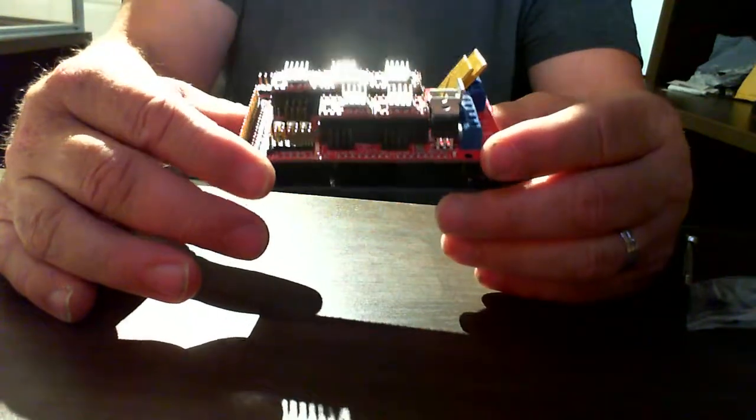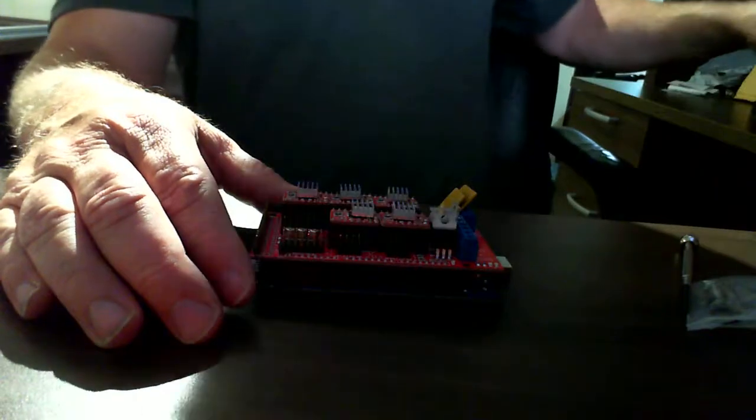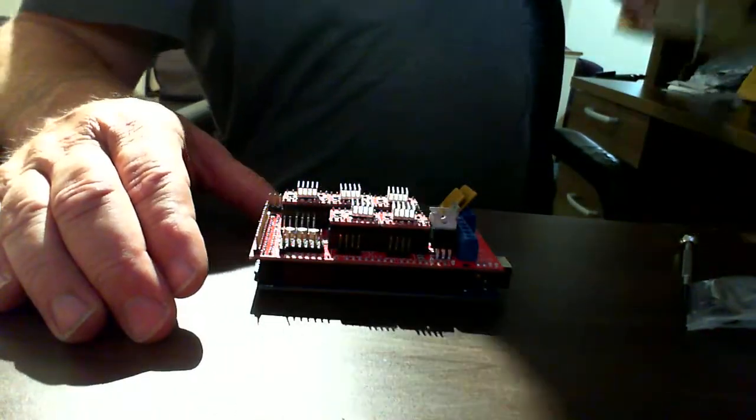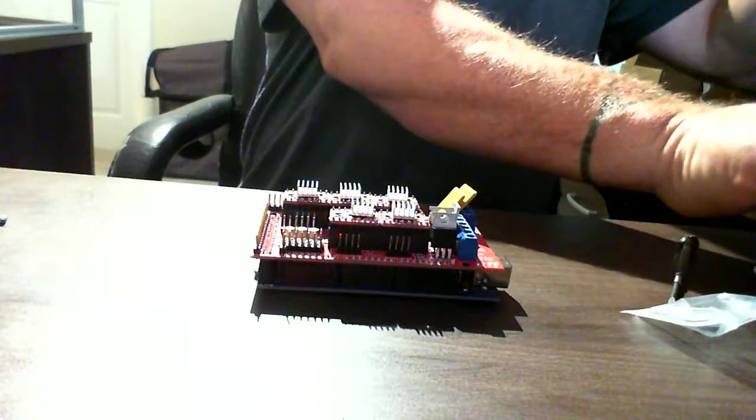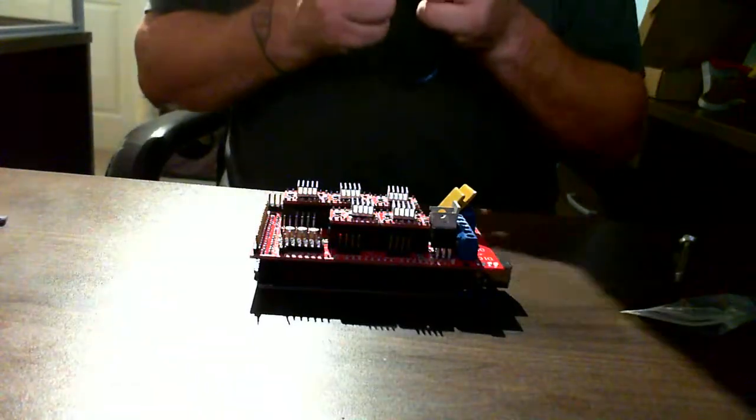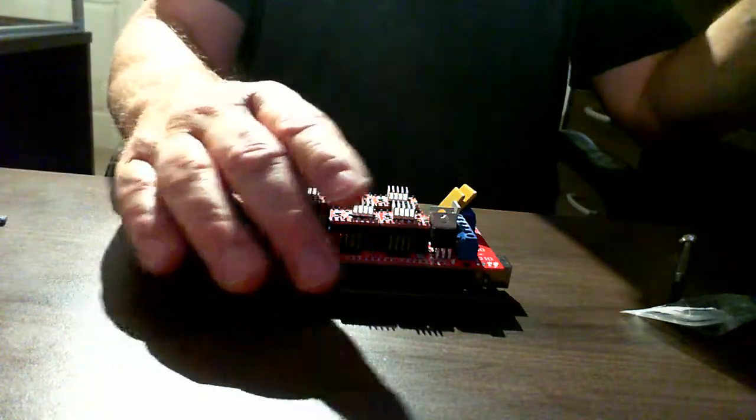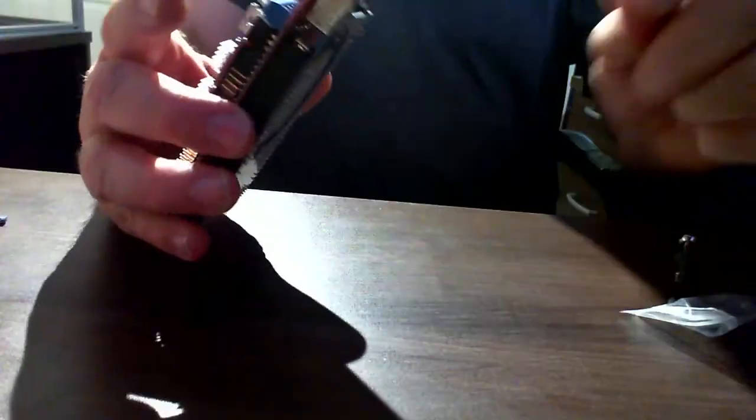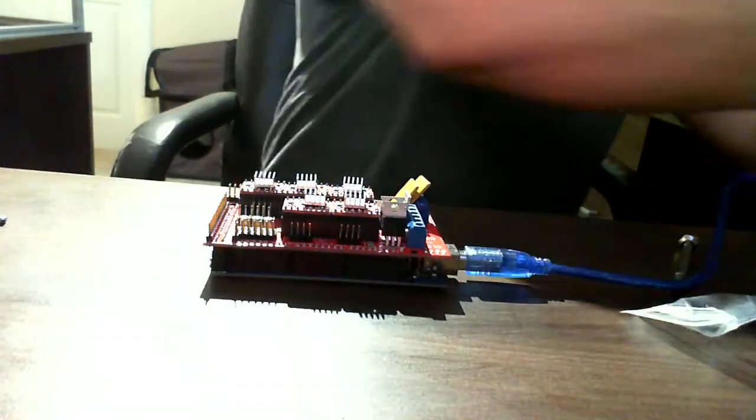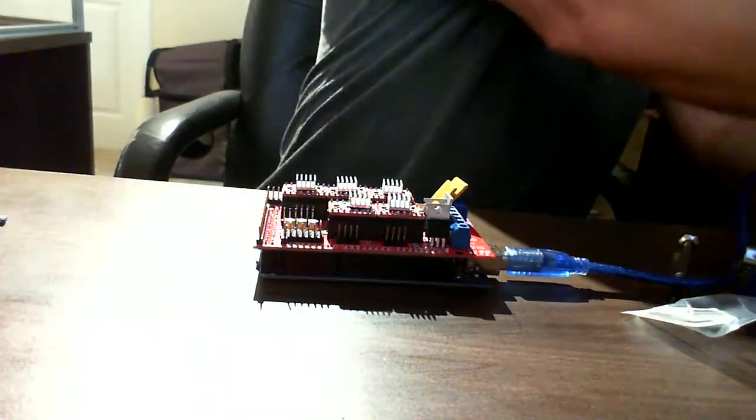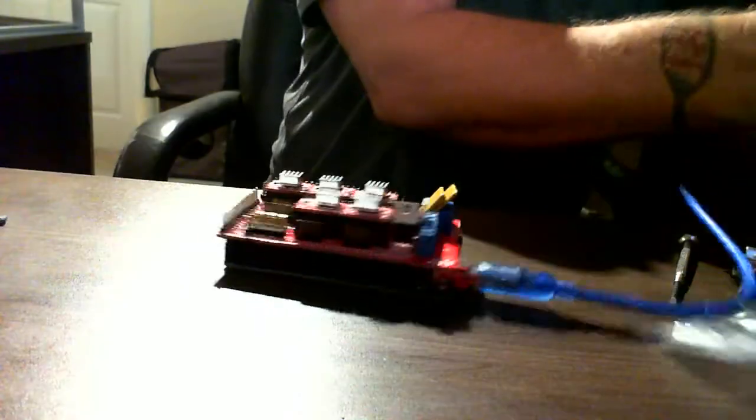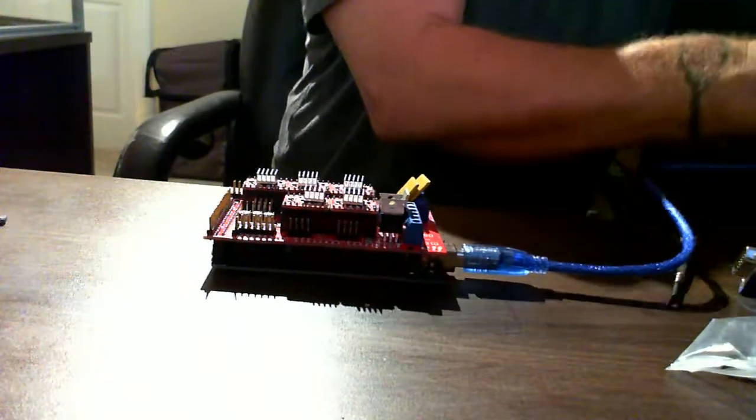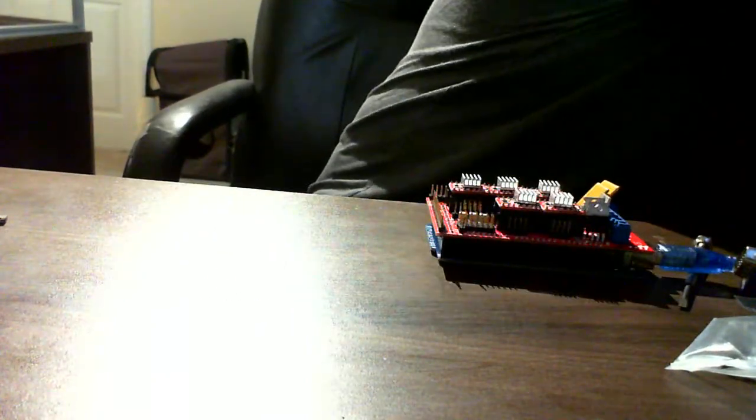Now in order to actually test we're going to need to ensure that we hook up to the computer. Again like I said before the USB we had this all hooked up in a previous video.